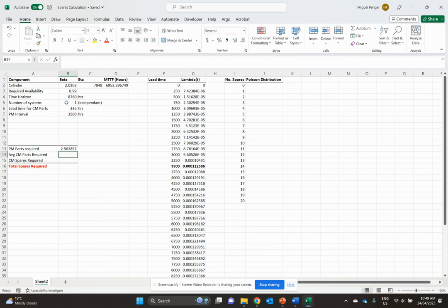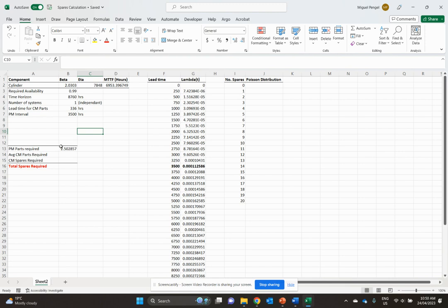So for the year, in theory, rounding, if you want an exact number, we need two and a half spare parts for the year based on just our preventative maintenance interval.